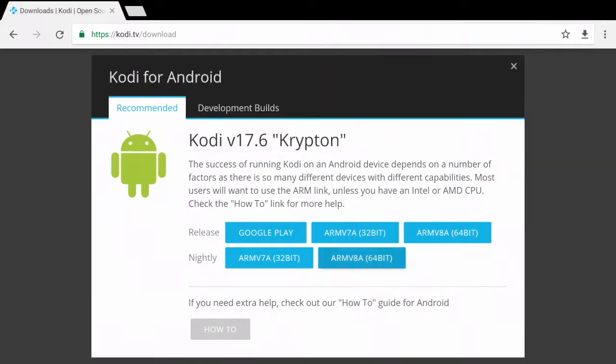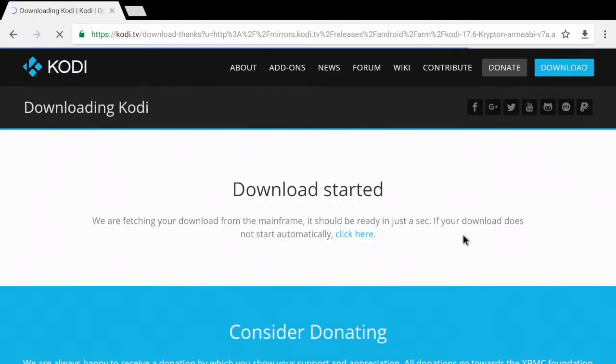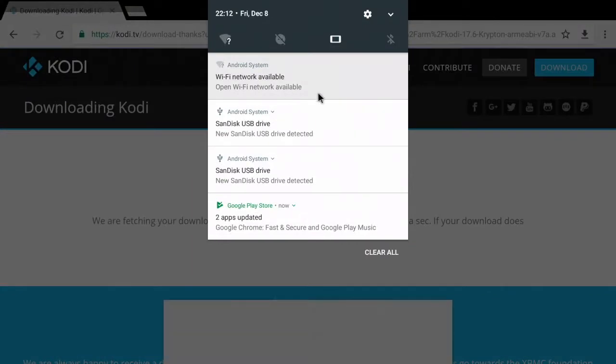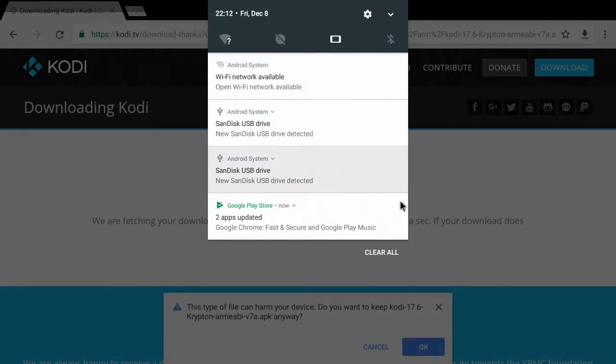I'm going to go ahead and select the ARM32. As you can see, my download has started.